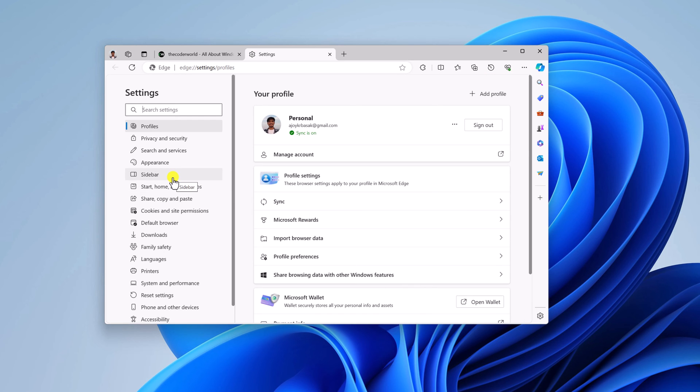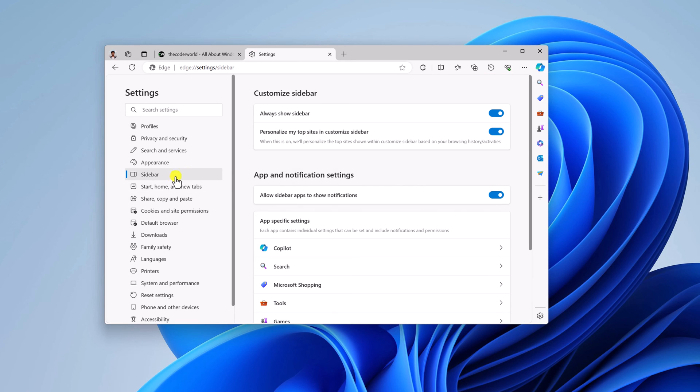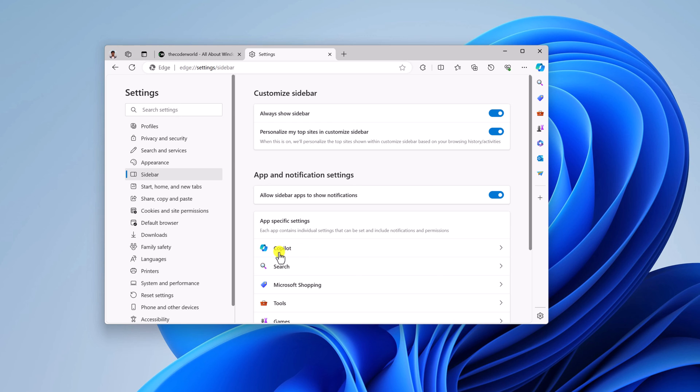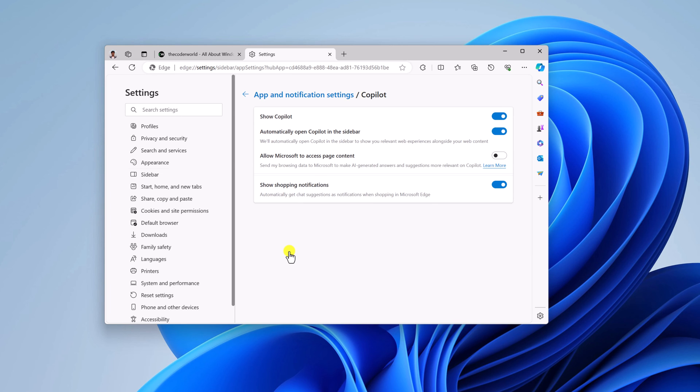Here, click on the Sidebar option. Now enable 'Always show sidebar.' And after that, under app-specific settings, simply select the Copilot option.